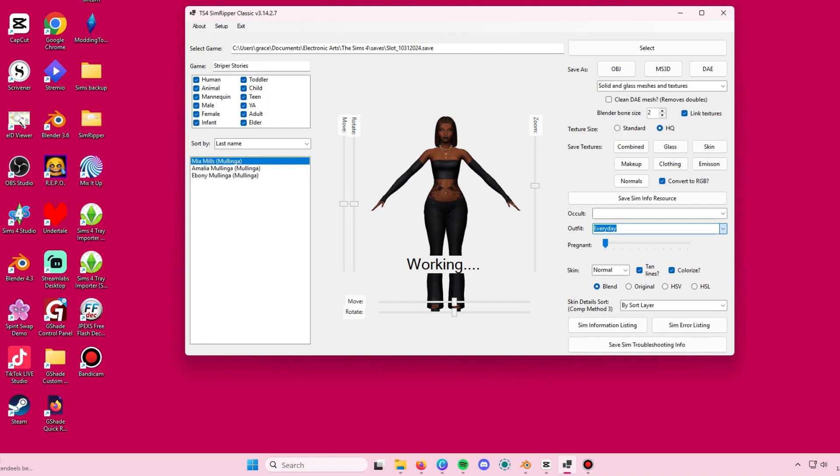It will take some time to load, so just be patient. Once it's loaded, we are going to make sure that some of the settings are on.